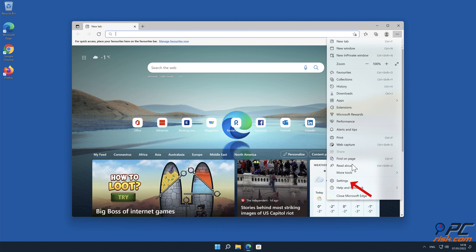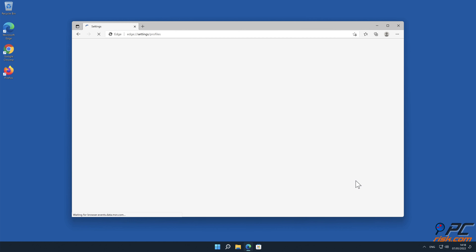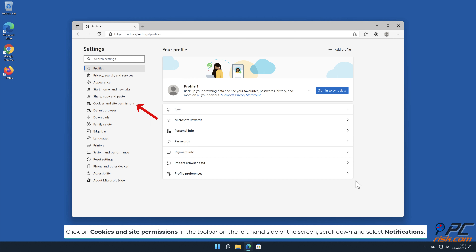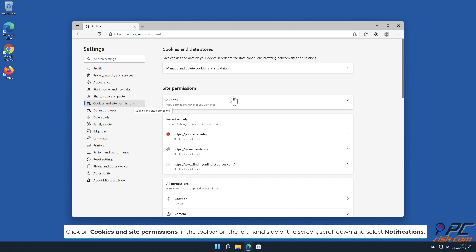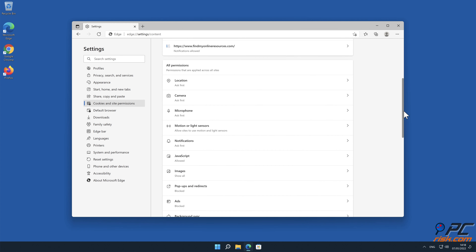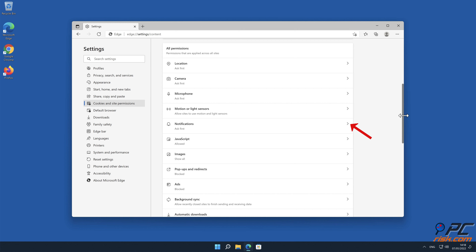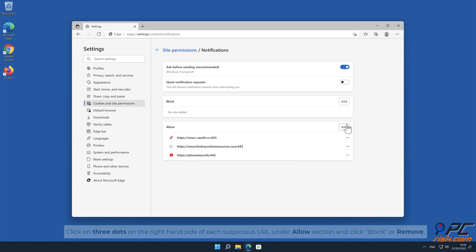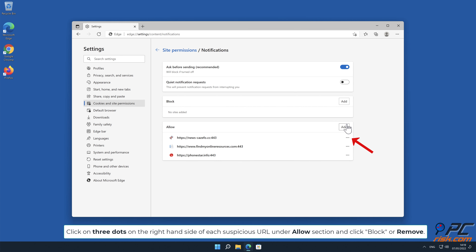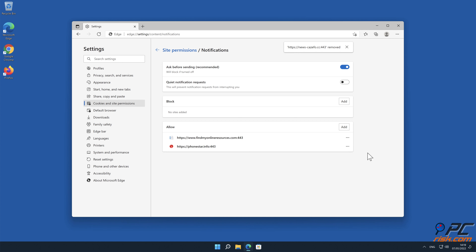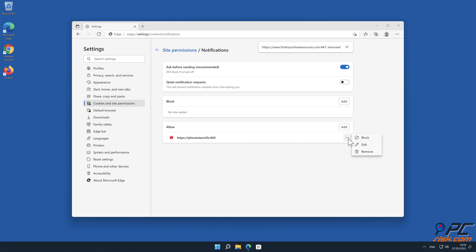How to disable website notifications in Microsoft Edge. Click the Menu button — three dots — on the right upper corner of the Edge window and select Settings. Click on Cookies and Site Permissions in the toolbar on the left-hand side of the screen, scroll down, and select Notifications. Click on three dots on the right-hand side of each suspicious URL under the Allow section and click Block or Remove.